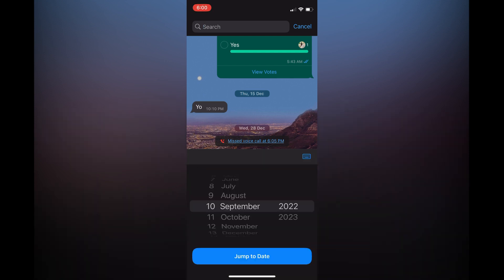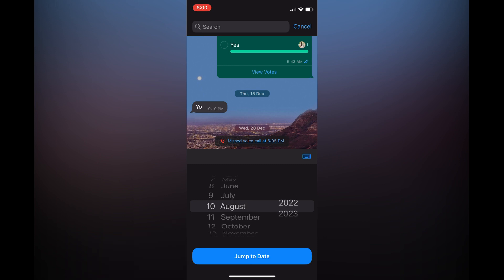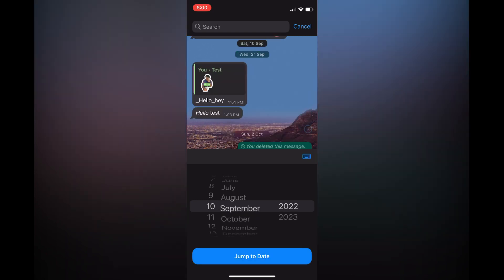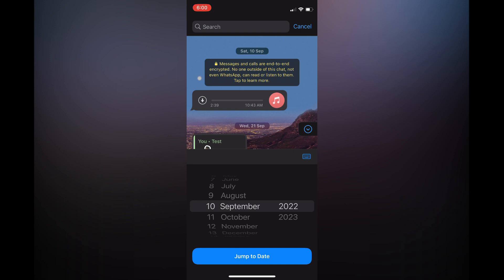From here, you can select the month or year that you would like to search for, then select 'Jump to Date'. That's it! That's how to search WhatsApp messages by date.